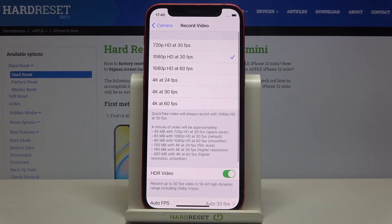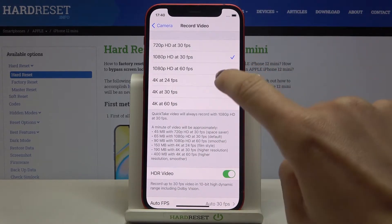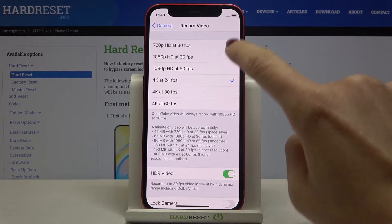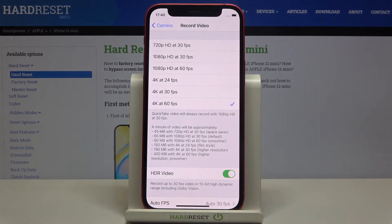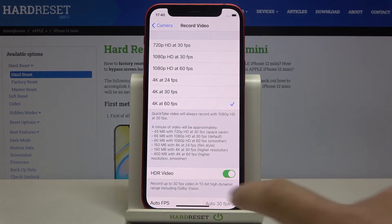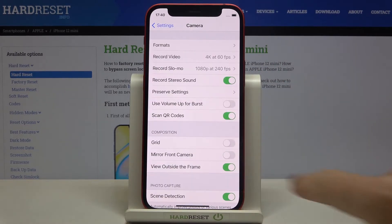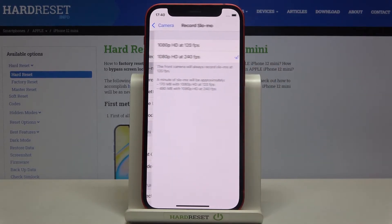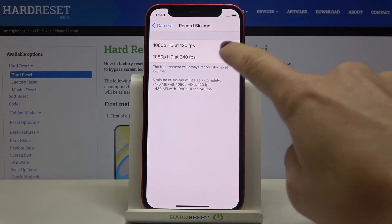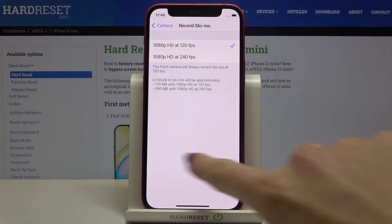Now go to Record Video. You can pick whichever resolution you would like to apply and then record in that chosen quality. You can also change it for slow motion.